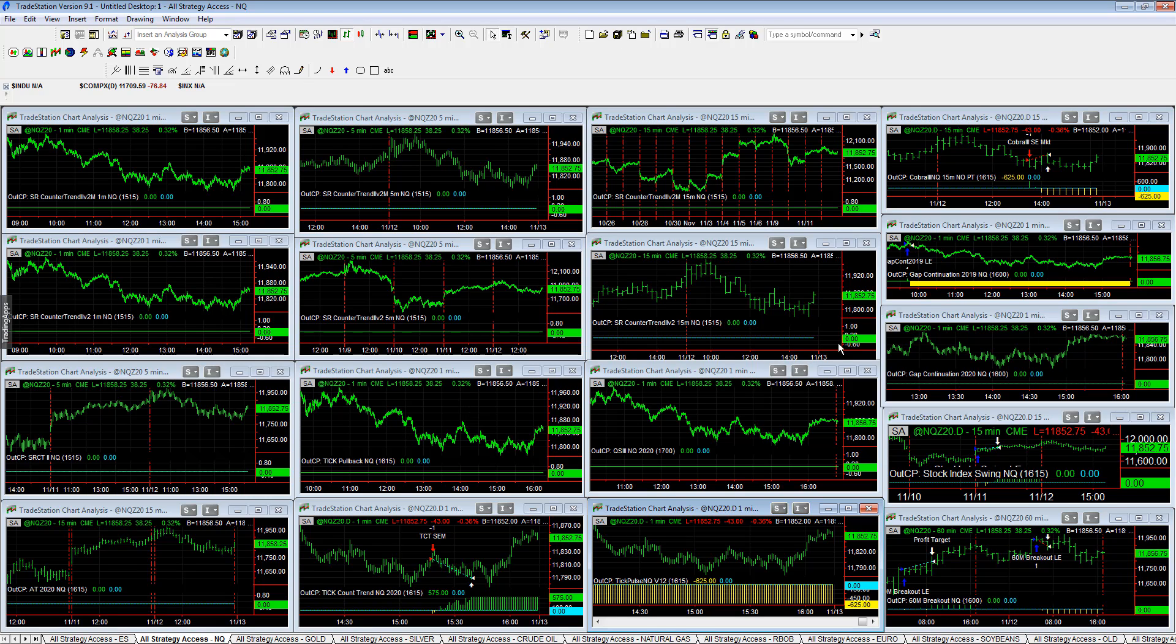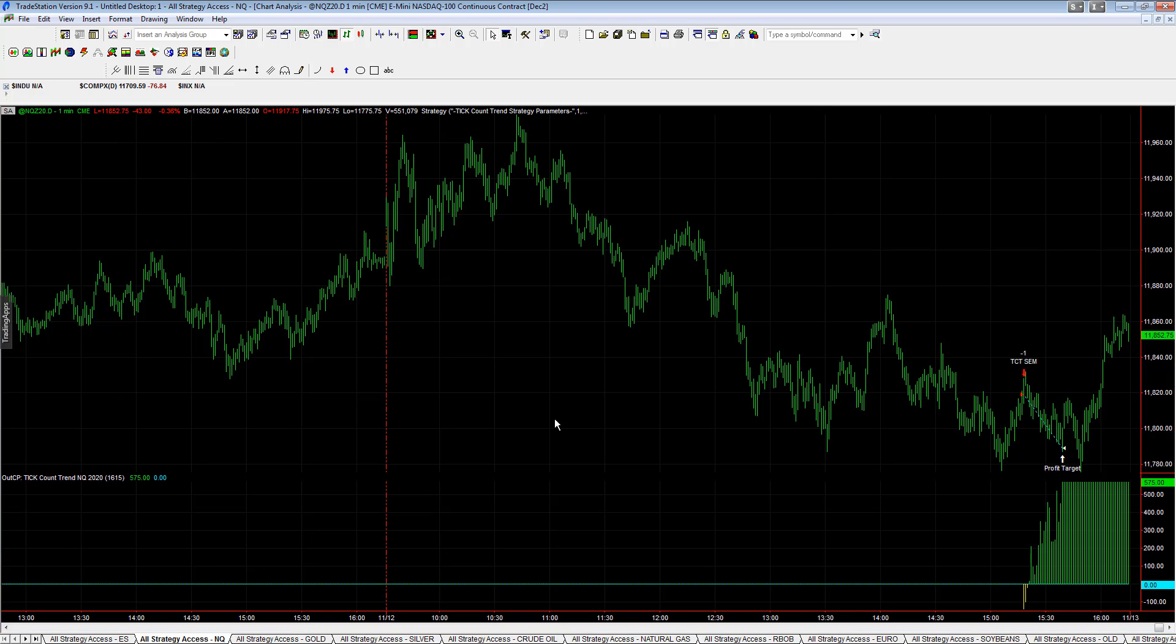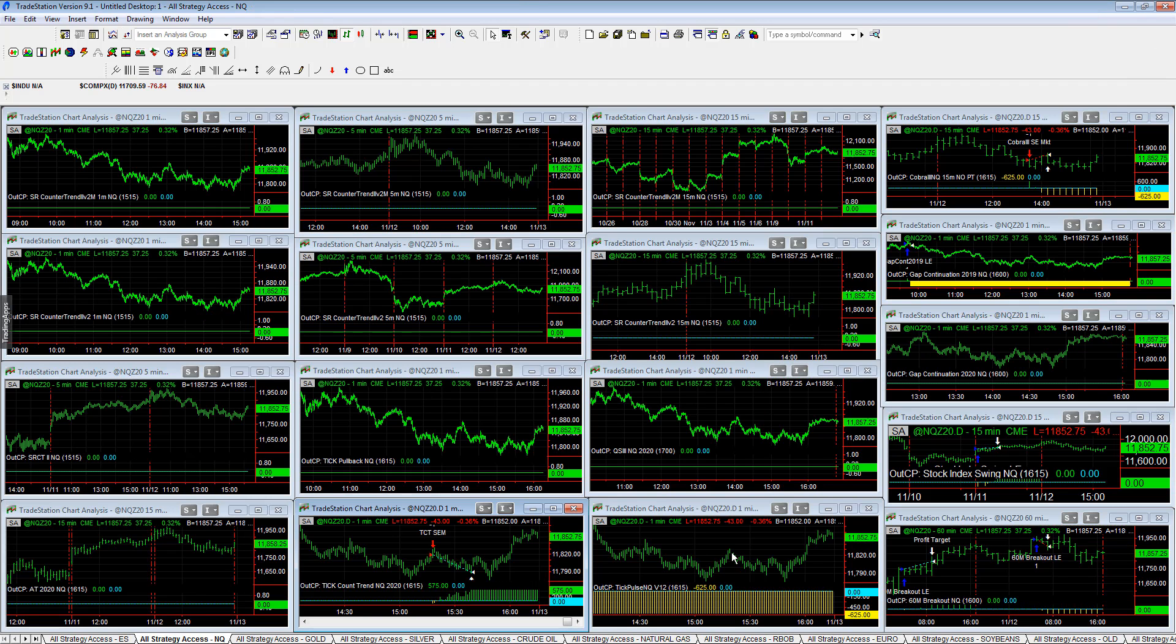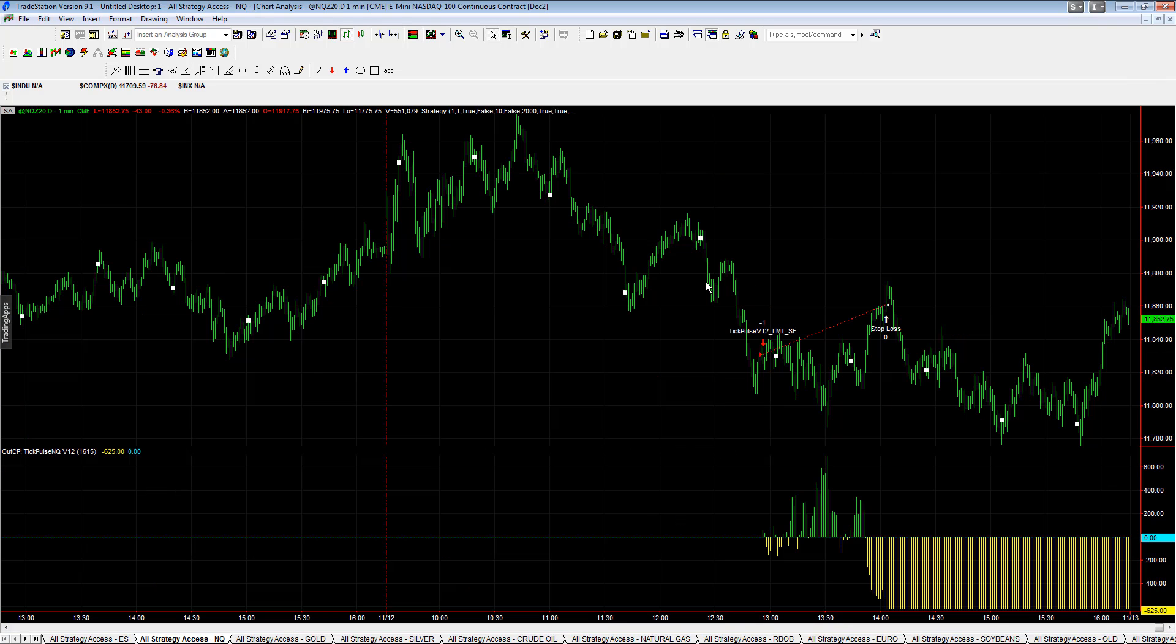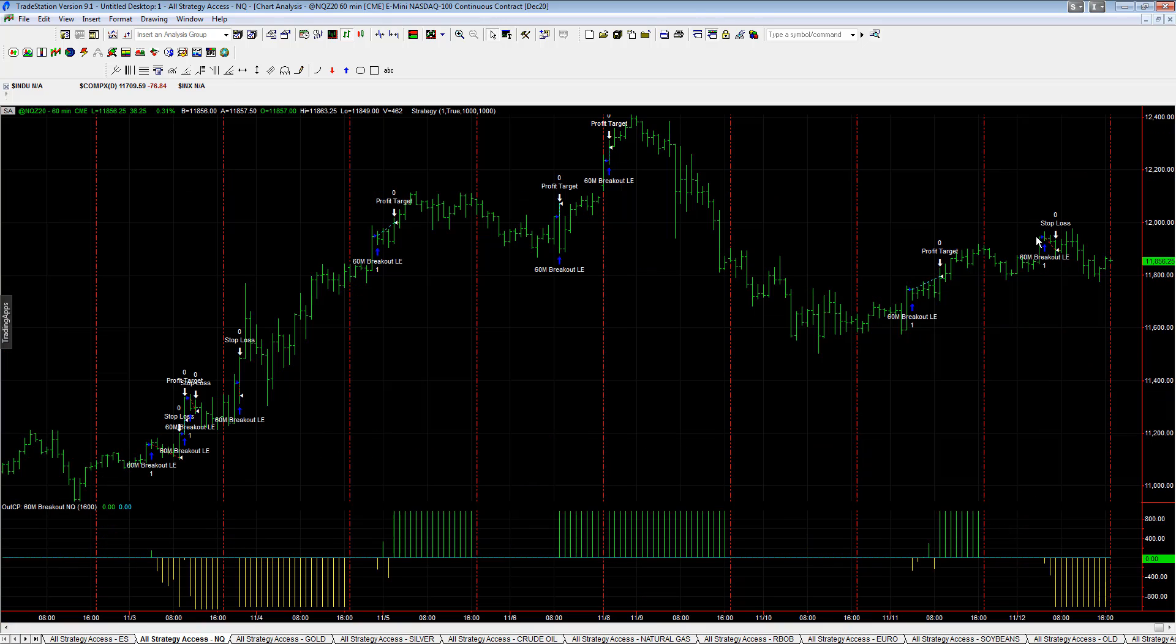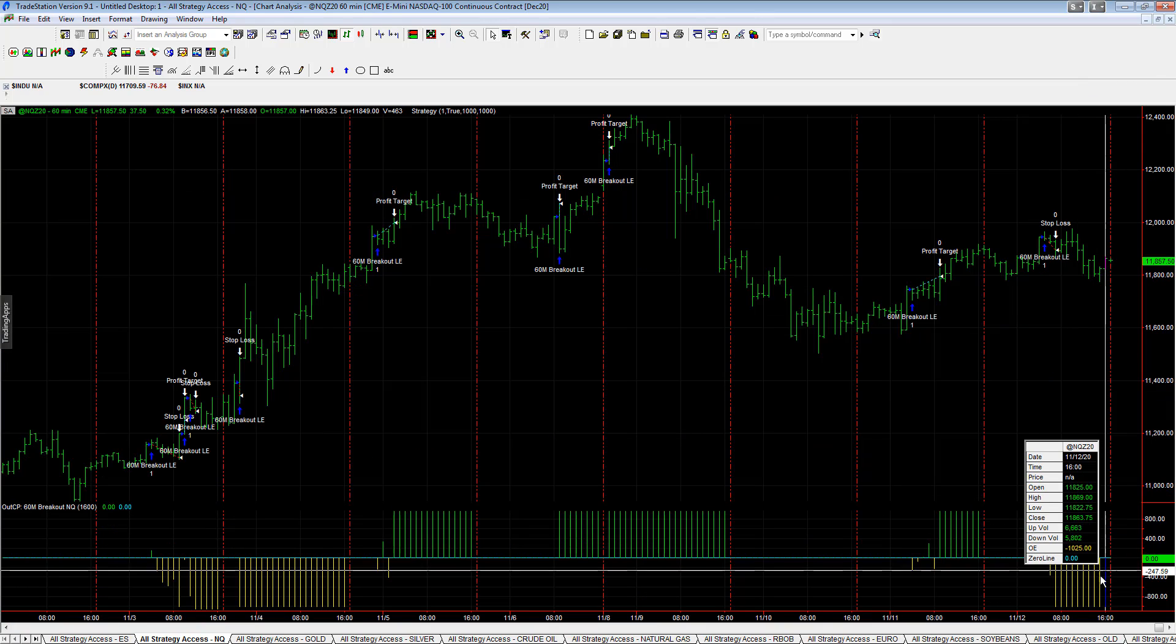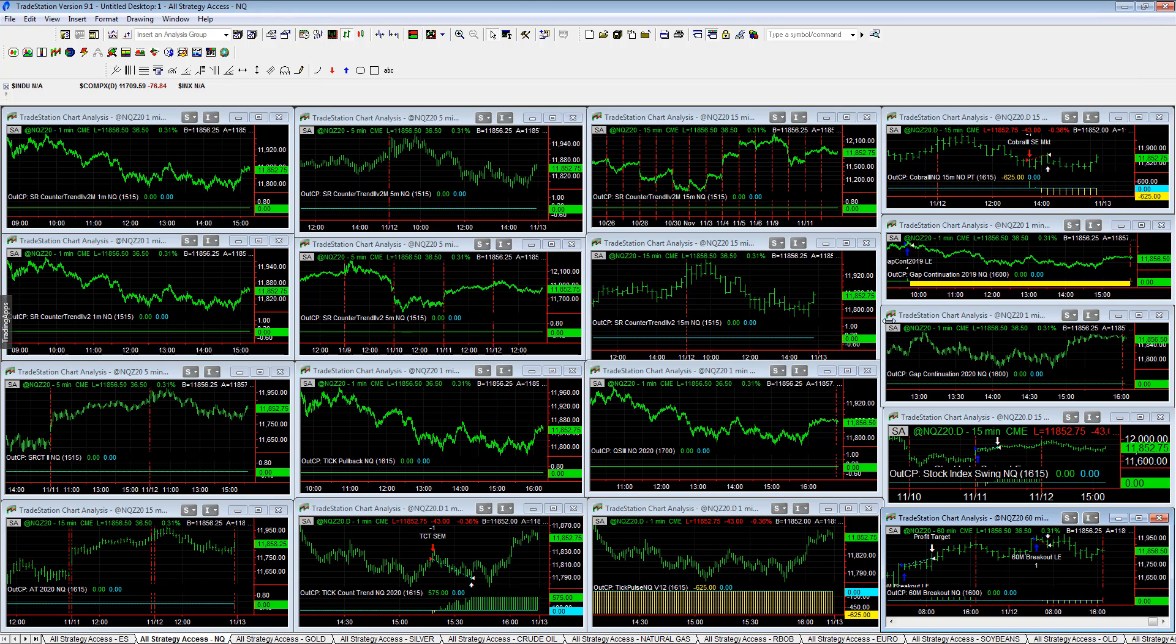Evening NASDAQ, tick count trend, nice trade at the end of the day, plus 575. Tick pulsing Q V12 minus 625, just constantly wants to reverse. They just really want to step in and pop it up. 60 minute breakout in queue minus 975 on the day. Minus 1025 stopped out, no follow through on that breakout trade.